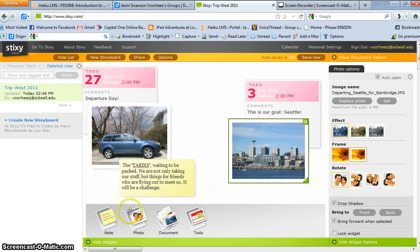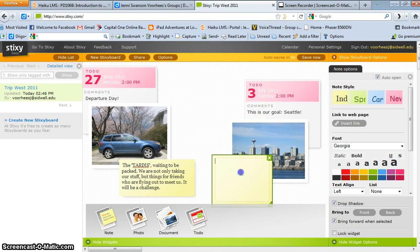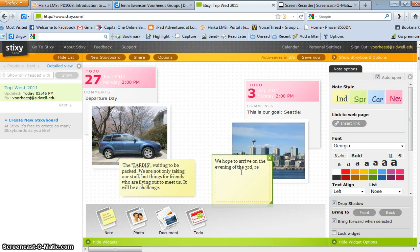Now I'm going to make a comment about it, so I'll drag a sticky note up there. I'll say we hope to arrive on the evening of the 3rd, ready for the 4th of July celebrations.